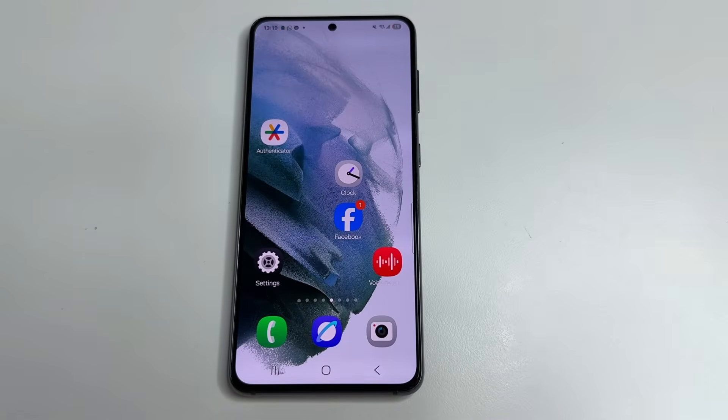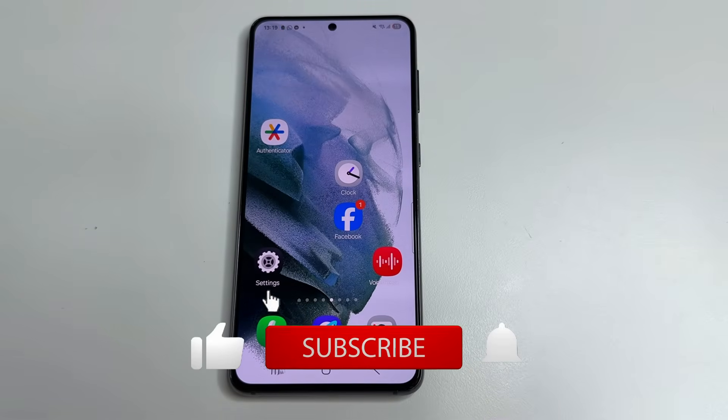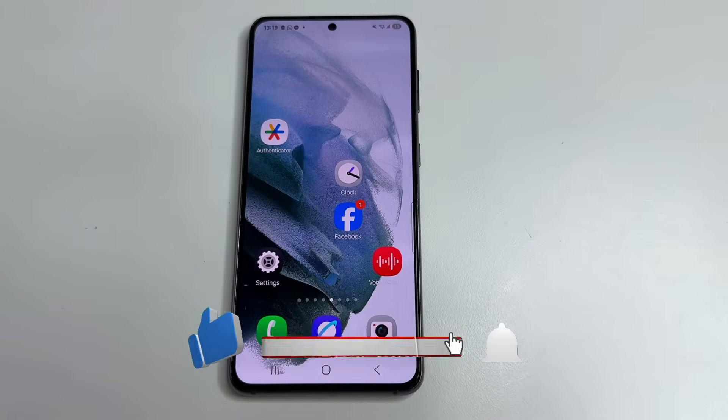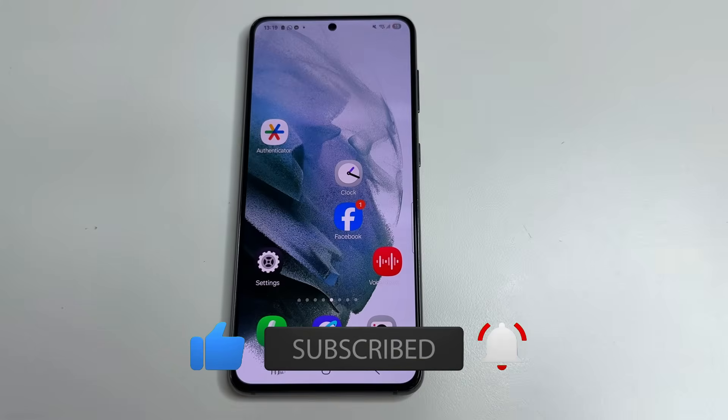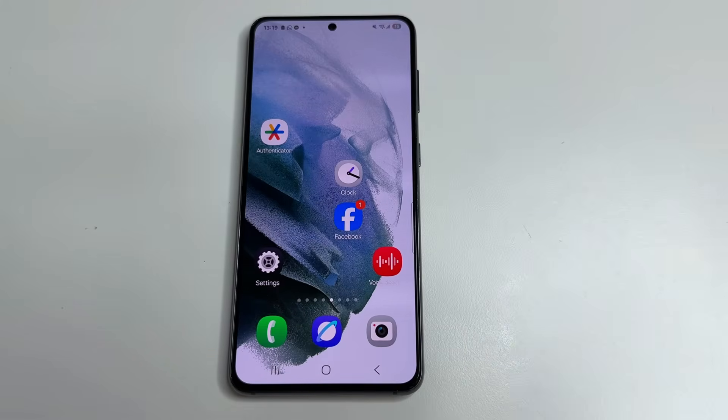That's all I wanted to share with you. If you found this video helpful, please like, subscribe, and click the bell so you don't miss new helpful videos. Thanks for watching — I'll see you next time.